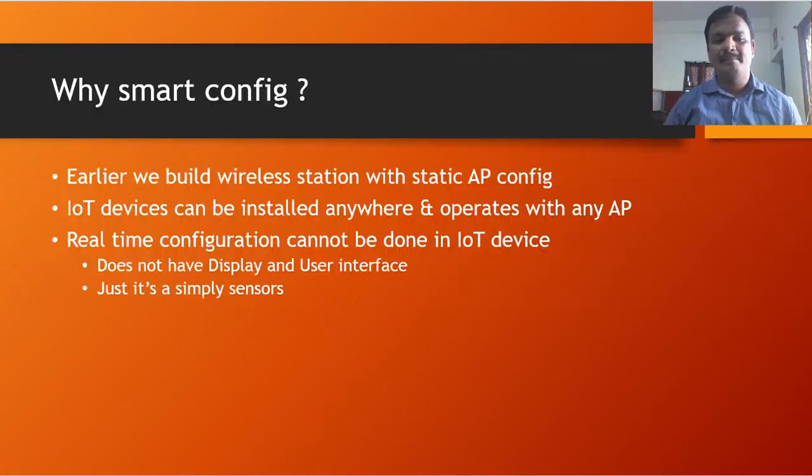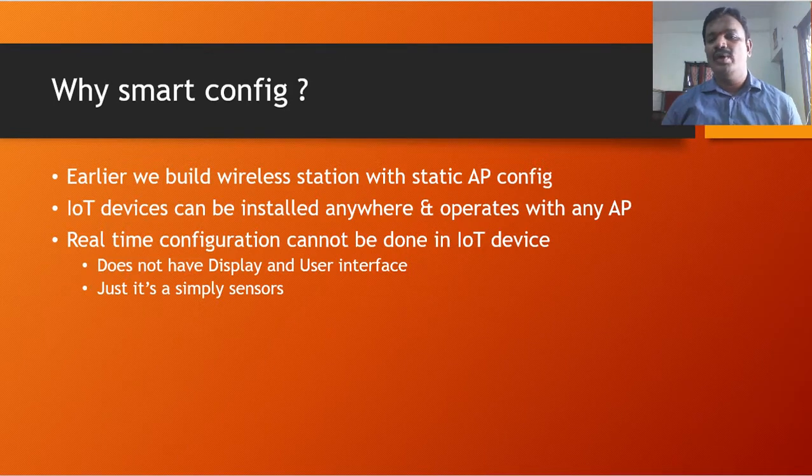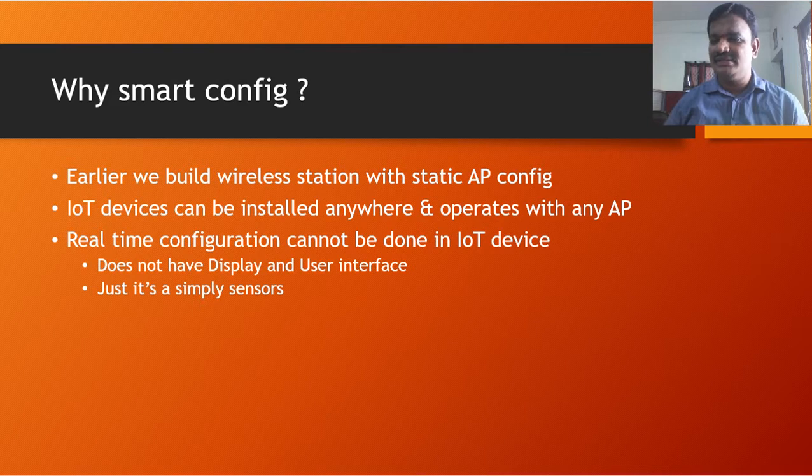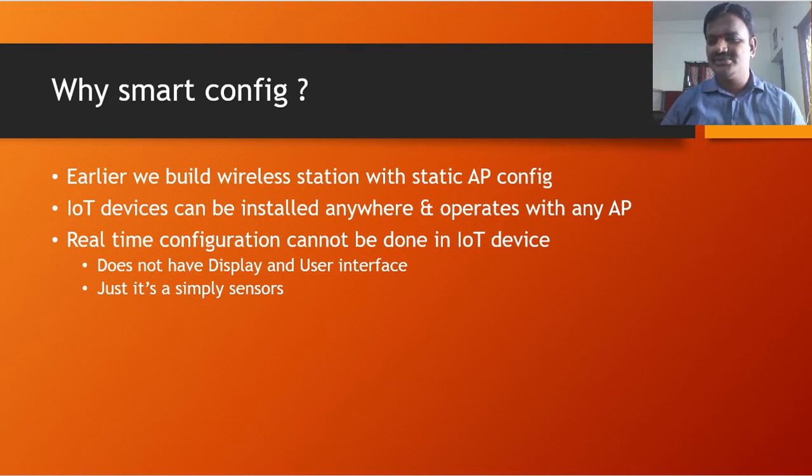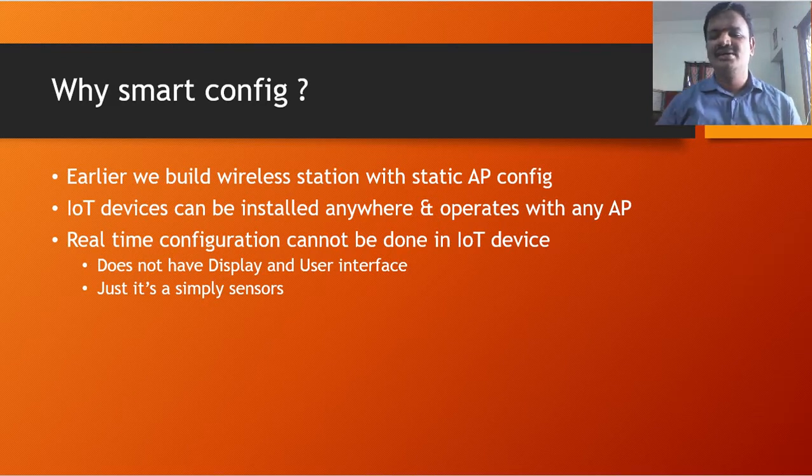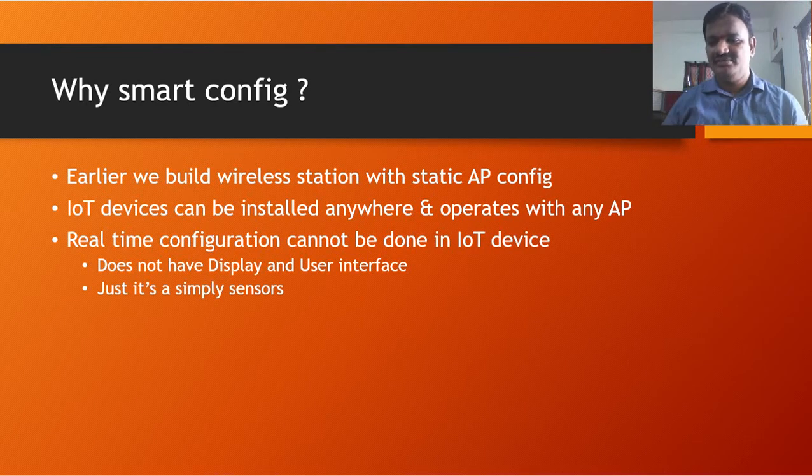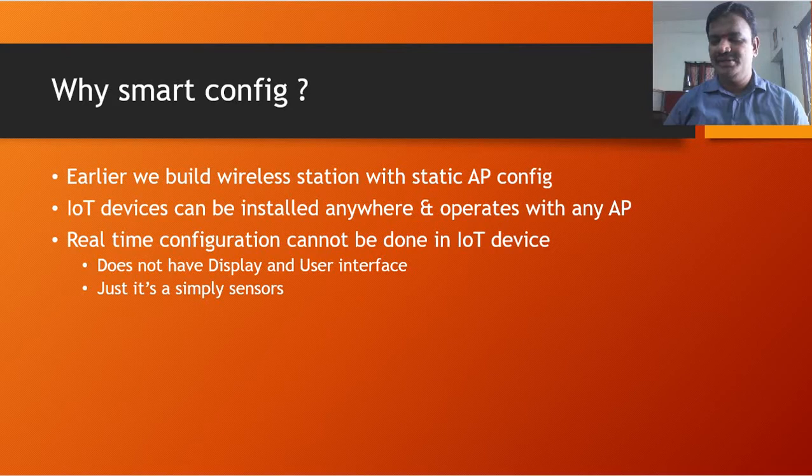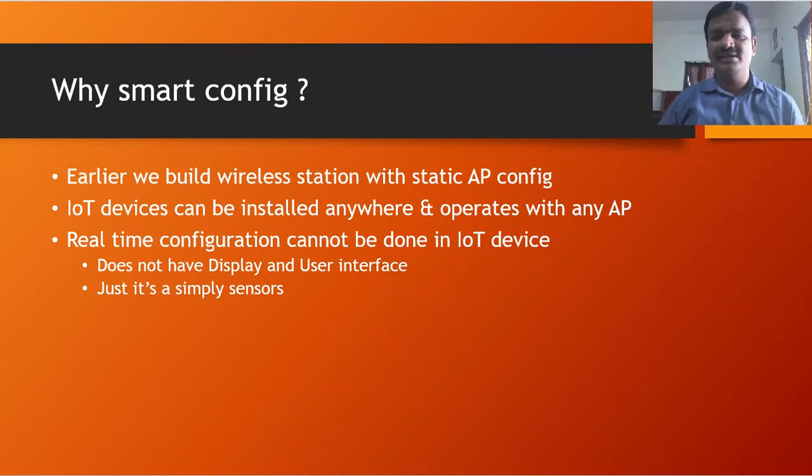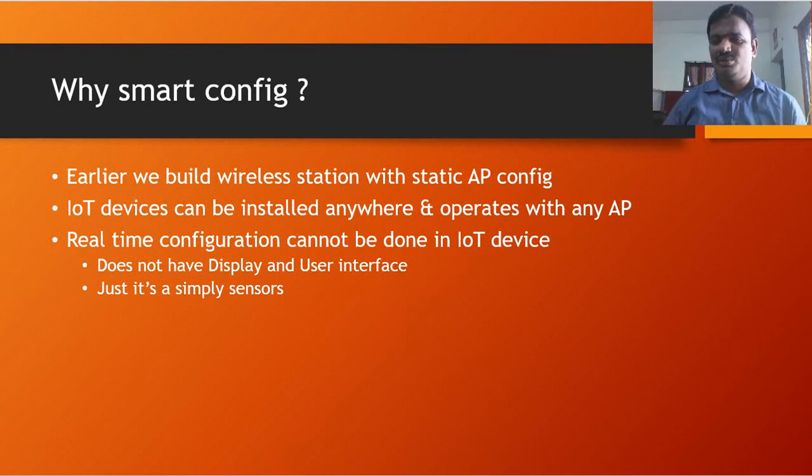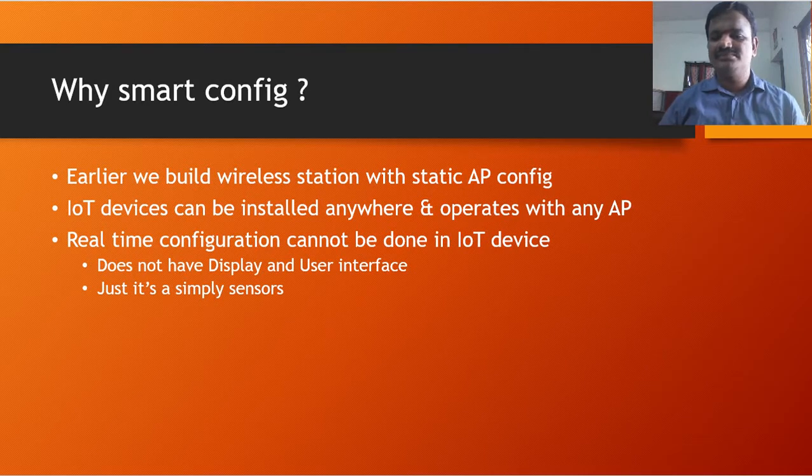Basically, why we need Smart Config? Earlier, in the earlier demo, we built a wireless station with static access point configuration, something like the SSID and its password. And we were able to build an image and connect with that access point. But in real time, it cannot be like that. It can be installed anywhere, it can operate with any access point. It has to be configured in a smart way so that it can communicate with the access point over there.